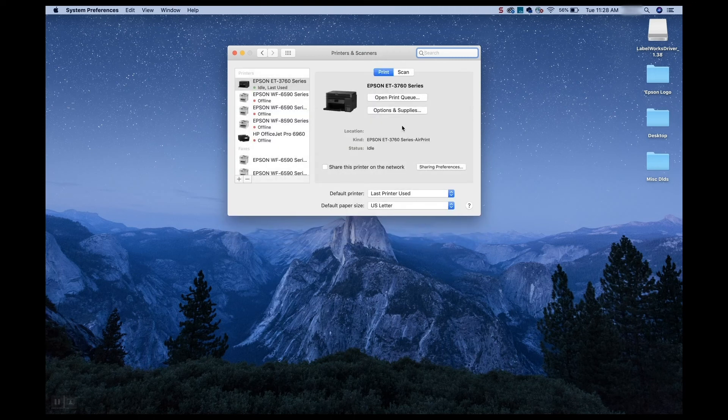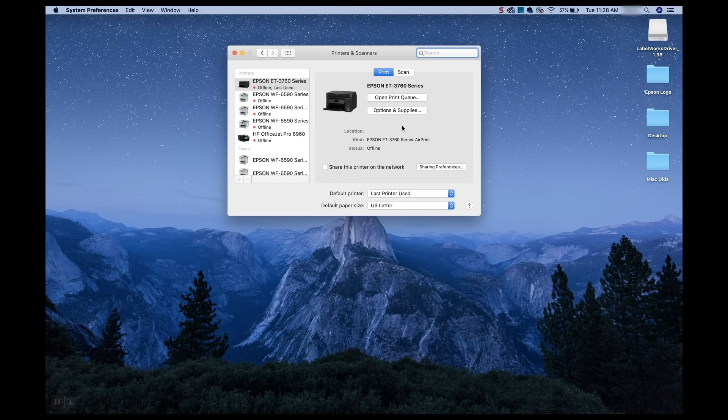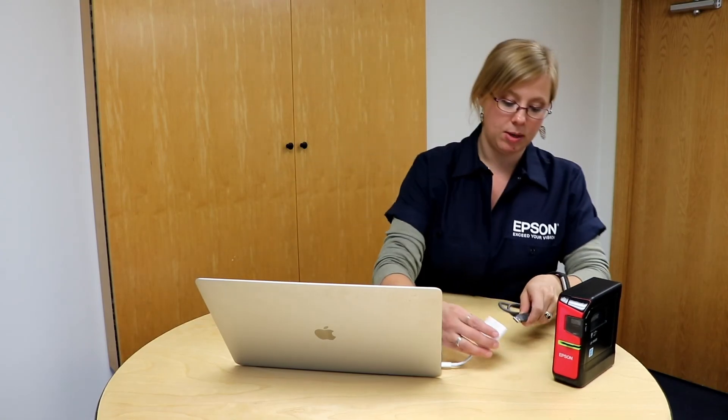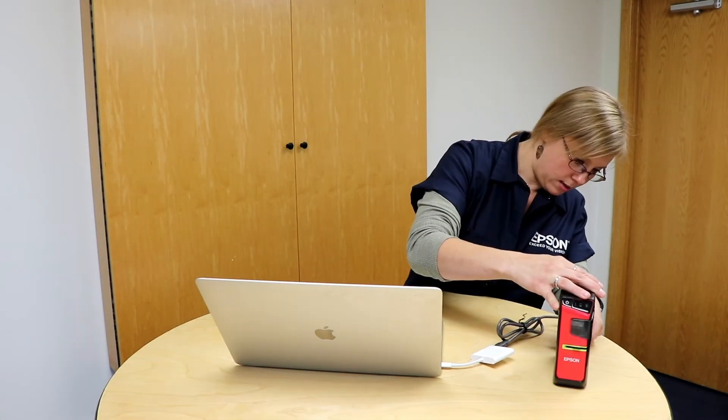Now we don't see the LWPX 400 here. So we need to go ahead and add that. So what I'm going to do is I'm going to plug it in. And then turn the printer on. Yep. All right, fantastic.